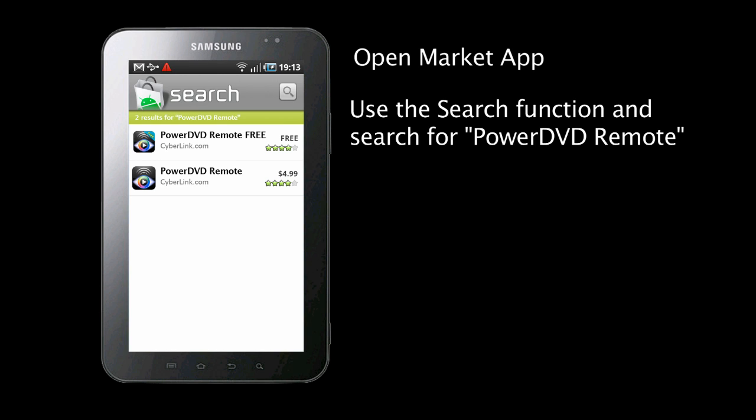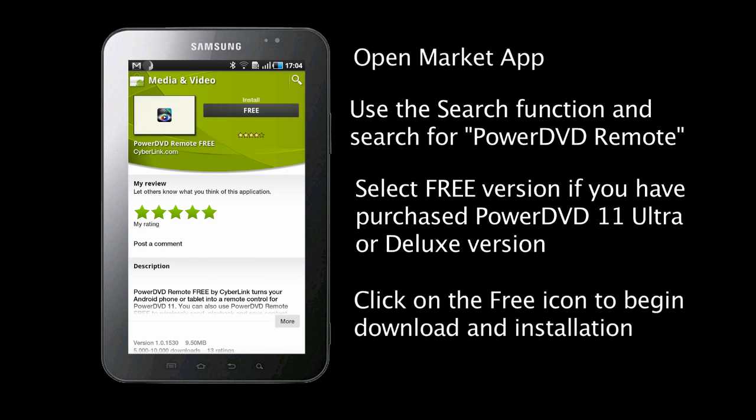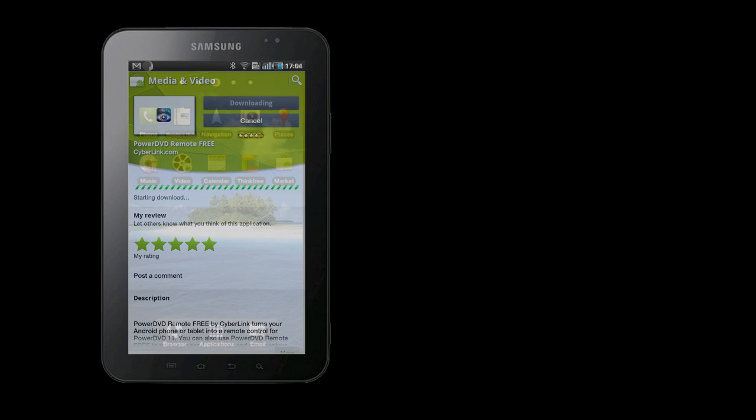You will see two available options. Choose between the paid or free versions. Click on the free or buy icon to download and install the app.